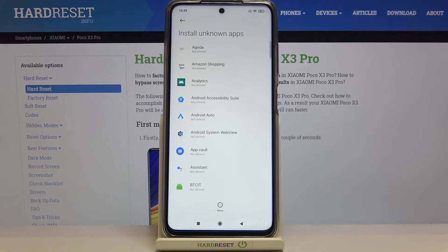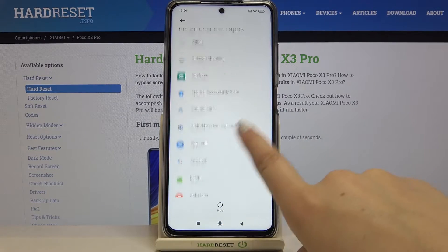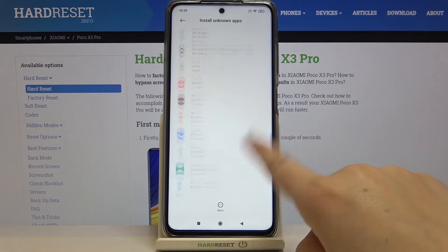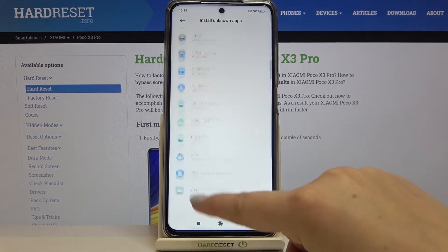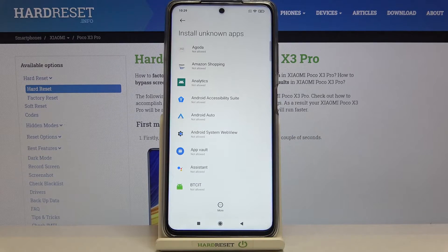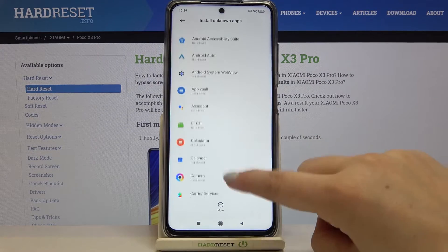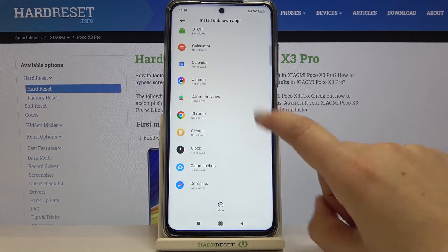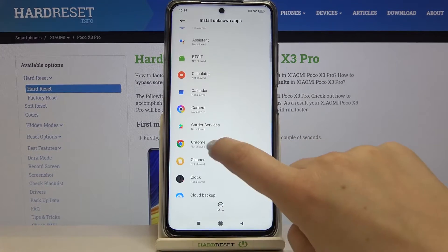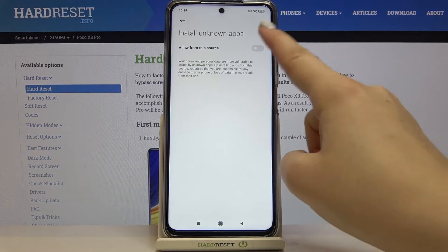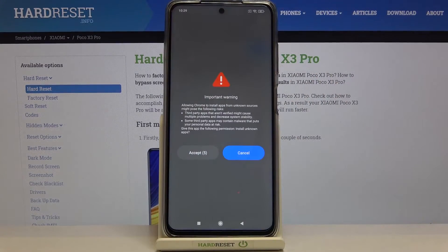Let's tap on it and as you can see, here we've got the full list of all apps which are allowed or not allowed to install anything. In order to give permission to an app, you have to find it first. So let me pick Chrome, for example. Let's tap on it and tap on the switcher right here.